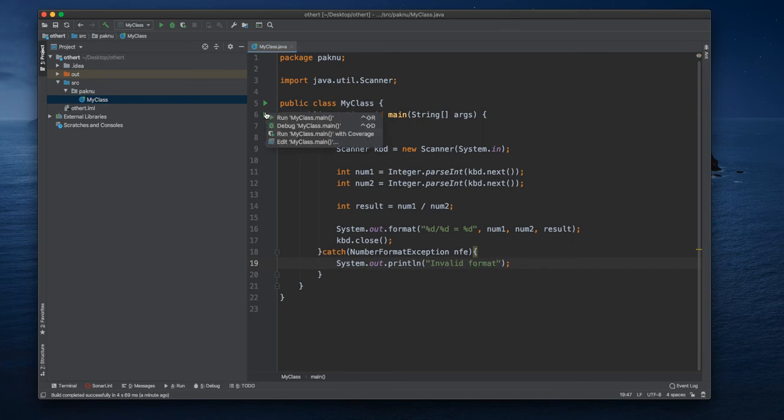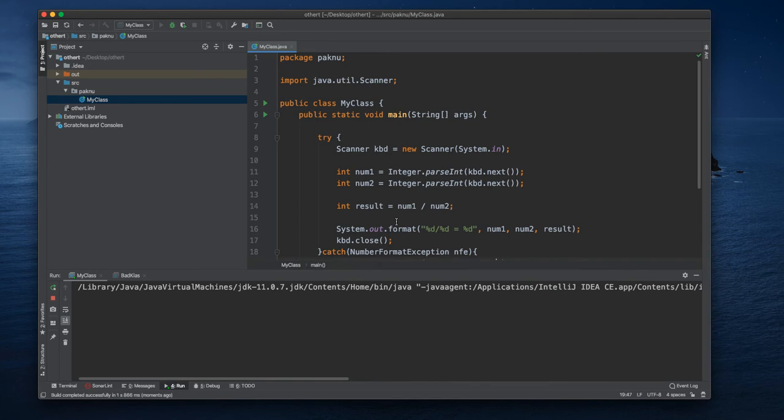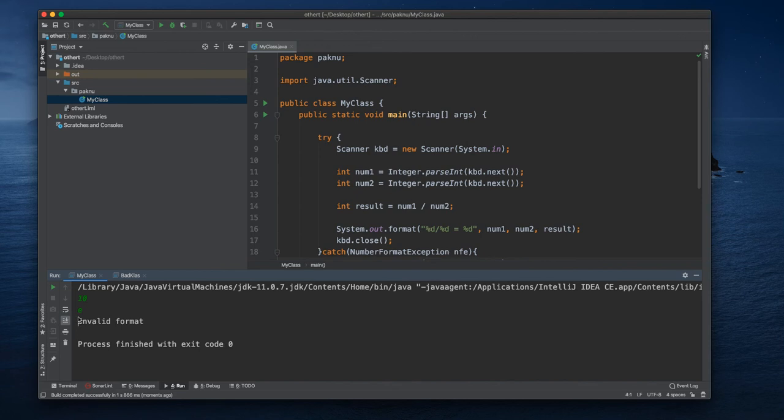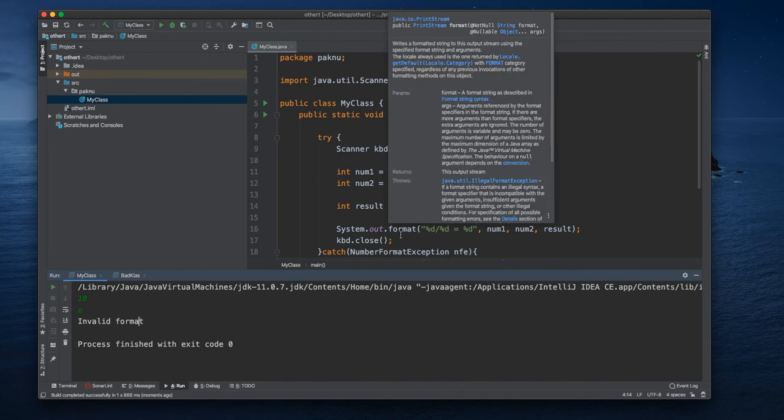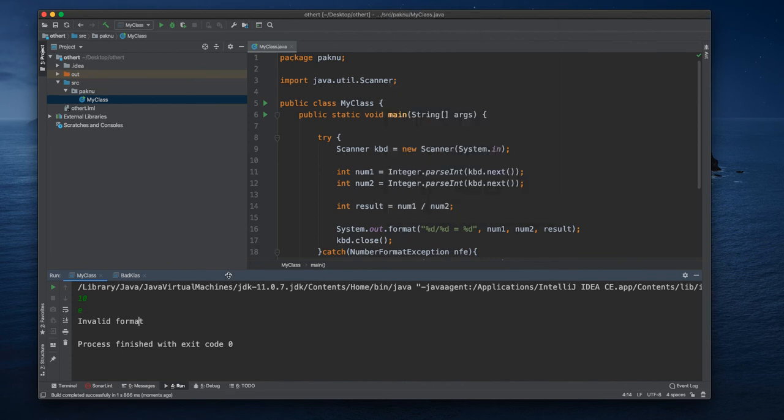So now if we run our application and if we put number 10 and e for instance, we will get an invalid format. So we don't have the number format exception anymore, that means we are handling it.